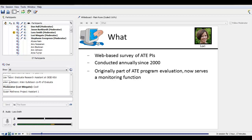The survey was originally part of an evaluation of the ATE program conducted by the Evaluation Center at WMU. It included things like case studies, site visits, and special focus studies on various topics. The evaluation ended around 2006, and since then the survey has served more of a monitoring function — meaning we don't use the results to make judgments about the quality or effectiveness of the program, but to provide annual updates regarding the status of the program, mainly its reach and its main outputs. We also facilitate the use of the survey data for research purposes by other people.